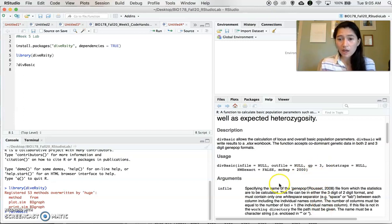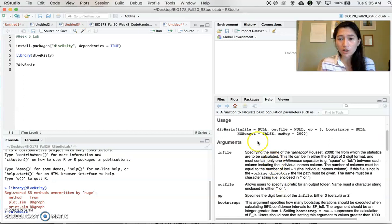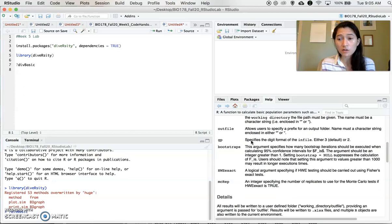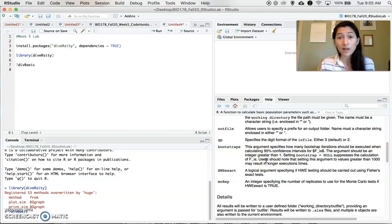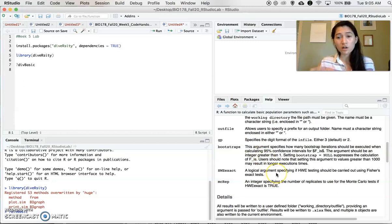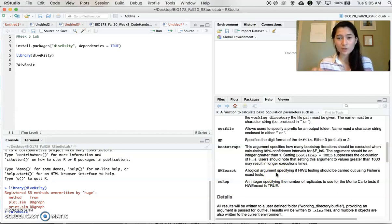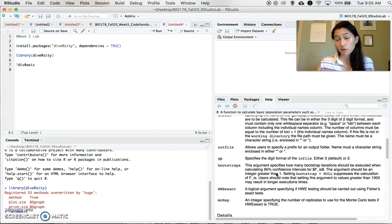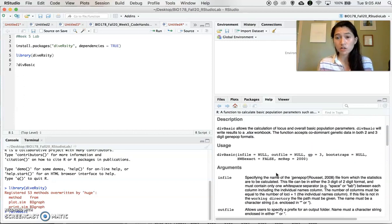And we also want to tell Hardy-Weinberg equilibrium test to be false. And that's because we want to use the chi-squared test that we talked about in lecture. And there are some other options for that within this particular function, but we want to do the chi-squared test that we talked about in lecture. So we will have that set to be false.